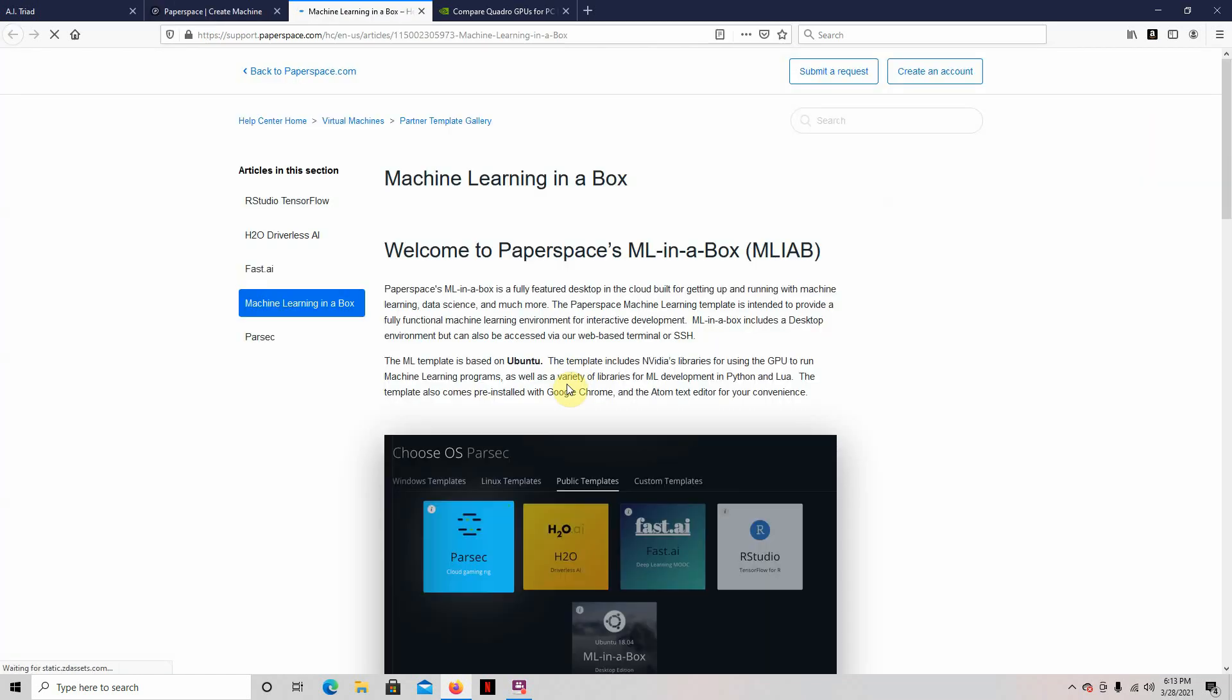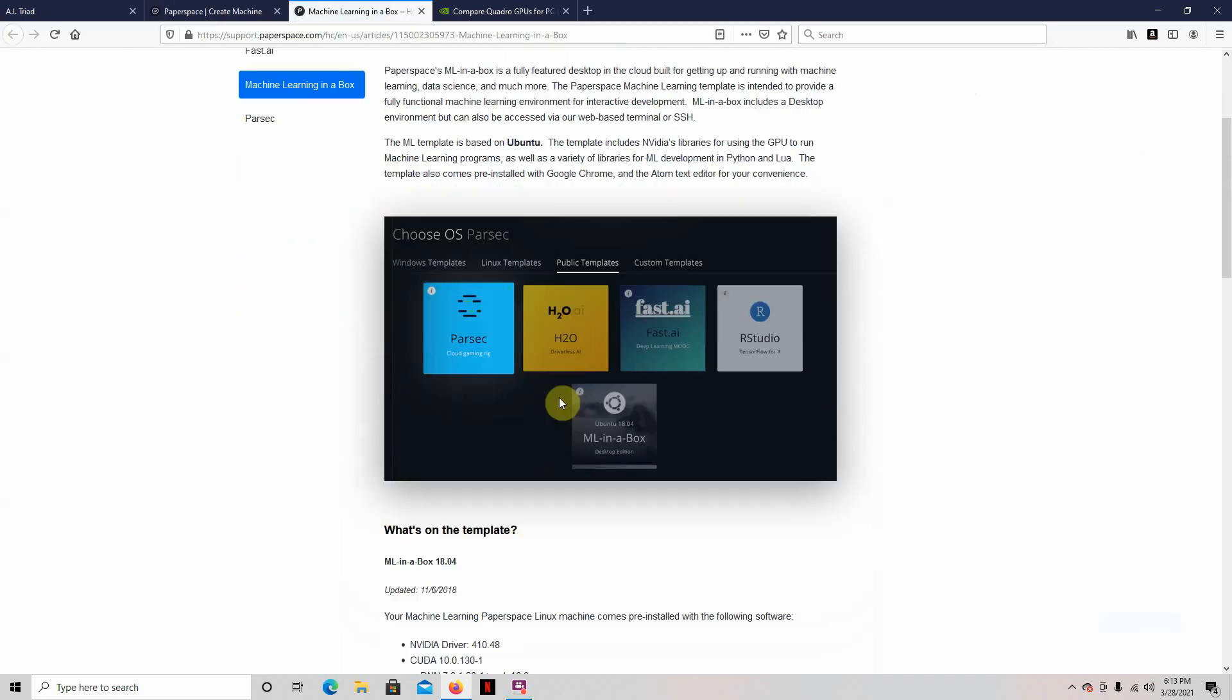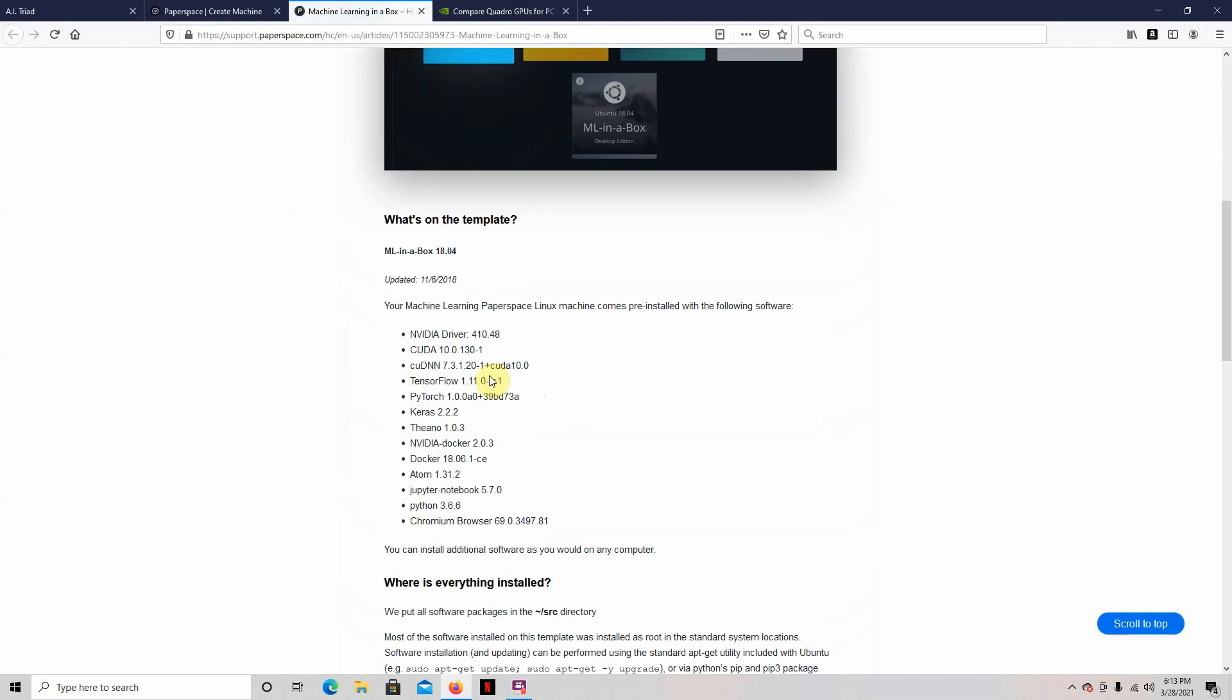This is what it comes with. It already has the NVIDIA driver in it, CUDA, CUDNN, TensorFlow, NVIDIA Docker's in there, Docker, Jupyter Notebooks, Python. It's already all in there. So we're not going to have to do very little setup to get going.